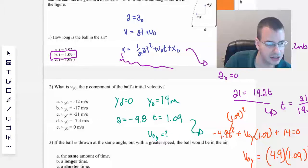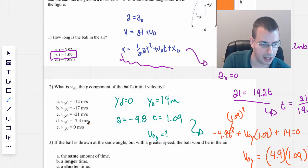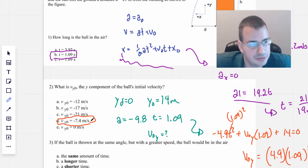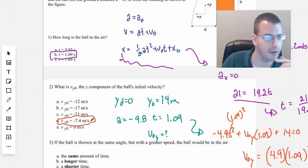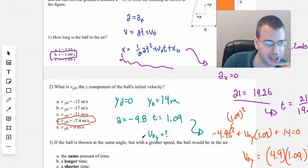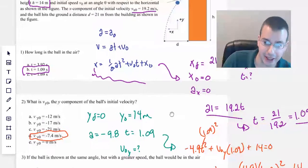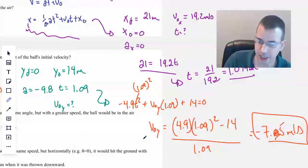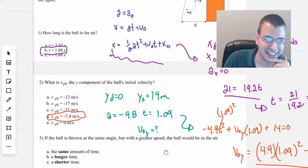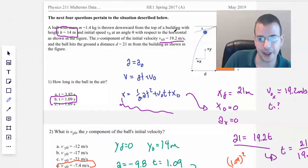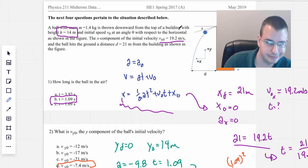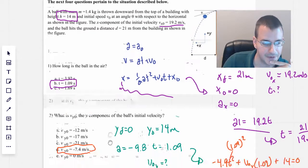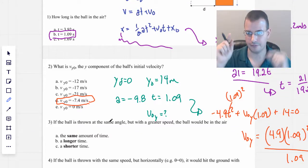If I had been more careful carrying the numbers and significant figures, I would have gotten the right answer. So I'm going to say negative 7.4 meters per second is the correct answer. And it makes sense that it's negative — that's a common sense check to make sure it's negative, because the ball is moving downward. We're assuming theta is a positive value.